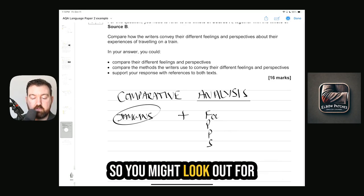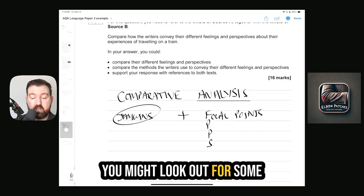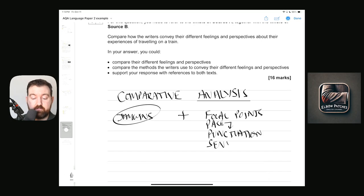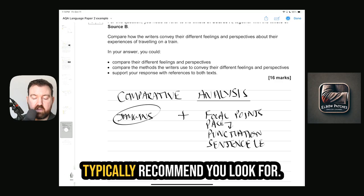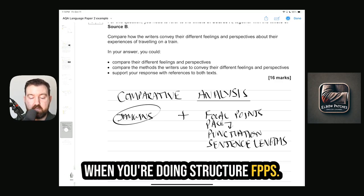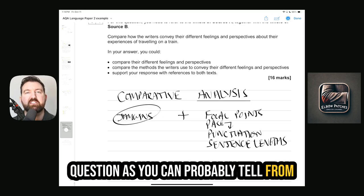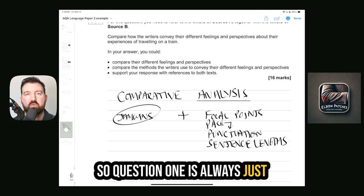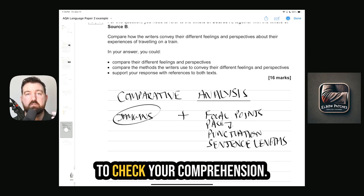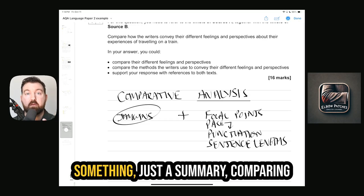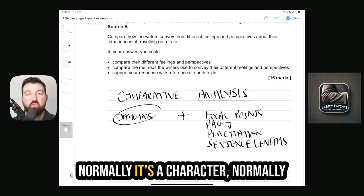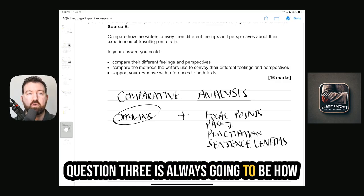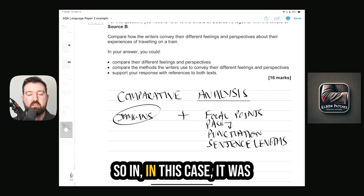FPPS covers: Focal points, Pacing — which can be created by Punctuation choices and Sentence lengths. Those are the major things I recommend looking for when doing structure. The questions are always pretty predictable — they follow a template. Question 1 is always the four true statements for comprehension. Question 2 is always a summary comparing something in the two extracts — normally a character or object, like the trains here. Question 3 is always how language is used to describe something.